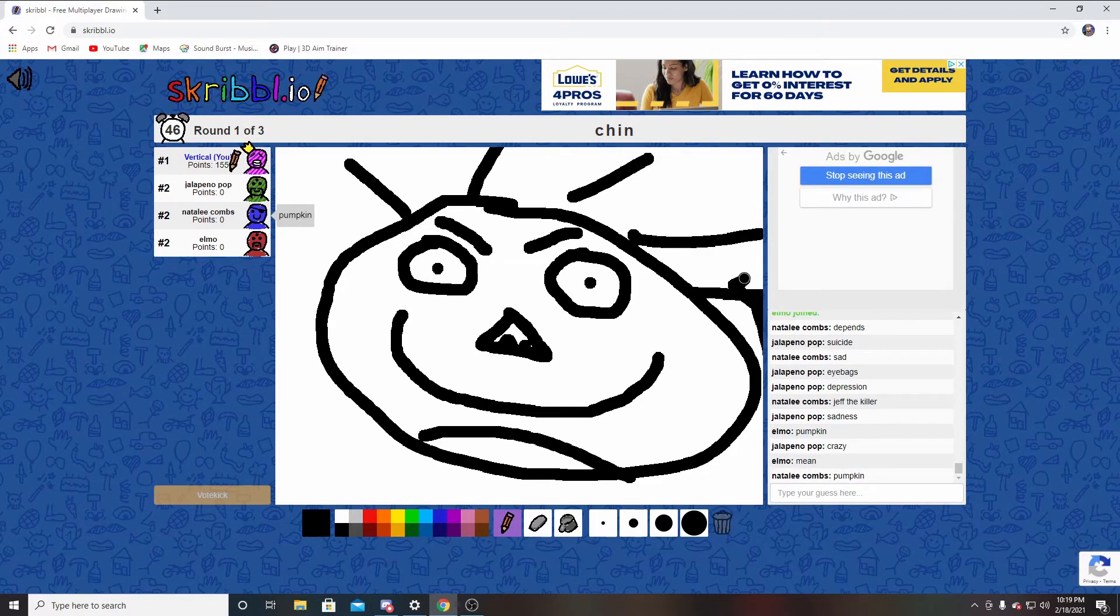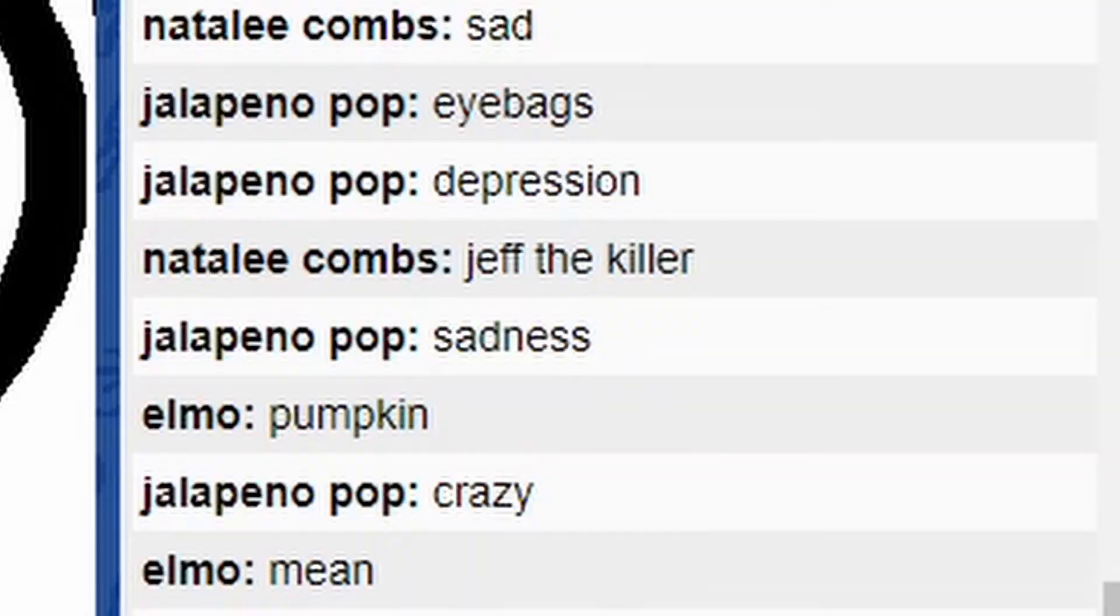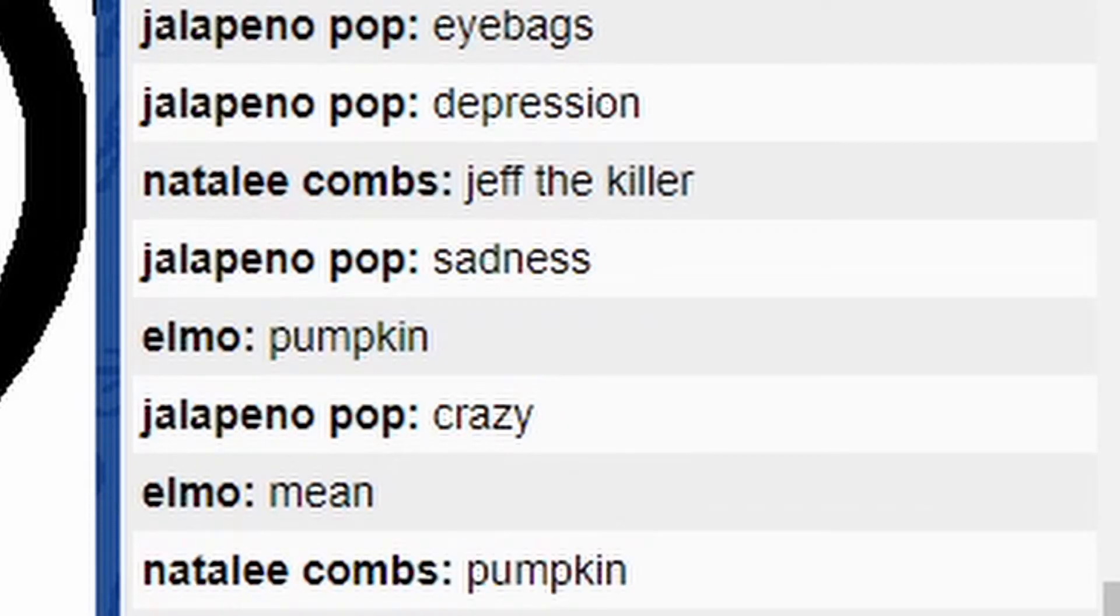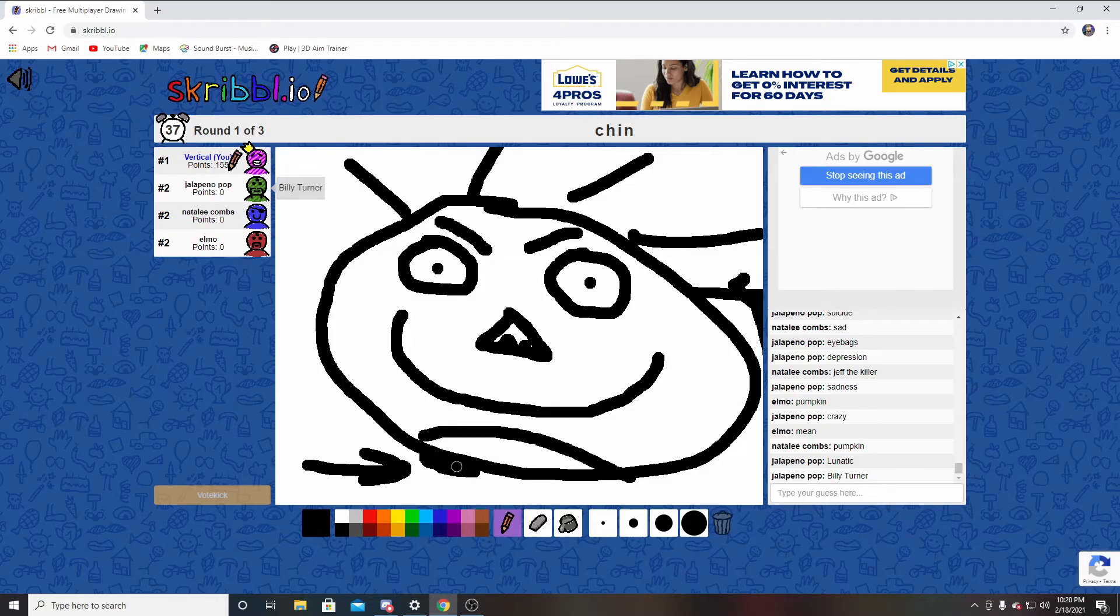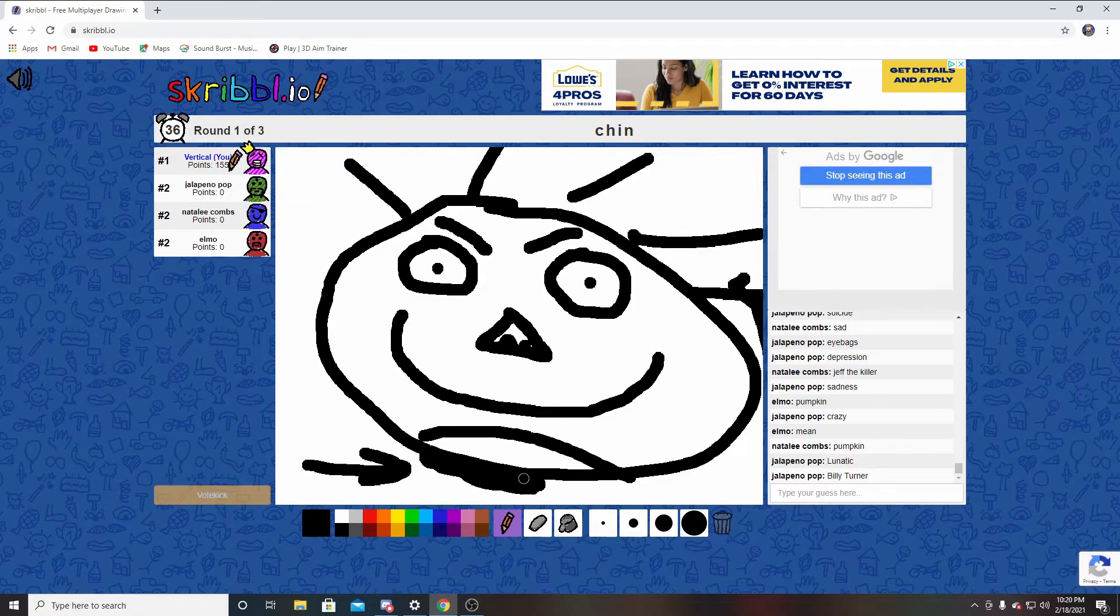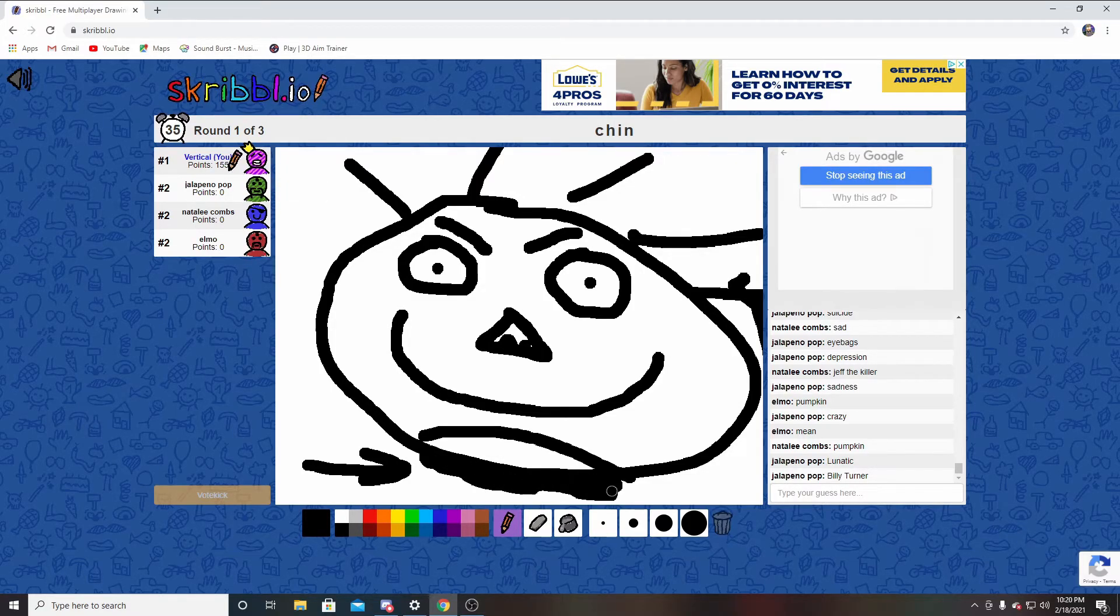Sadness. Sadness. Shoot, I don't know. I'm out of guesses.